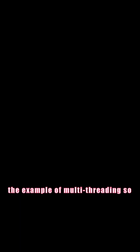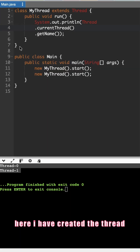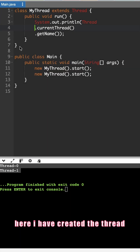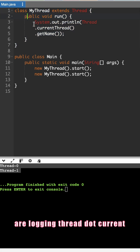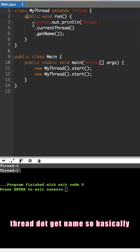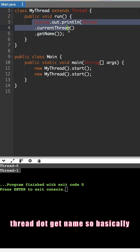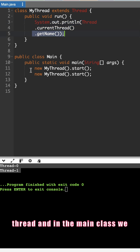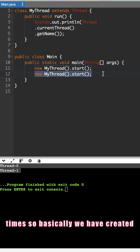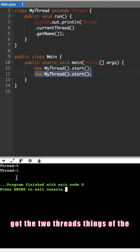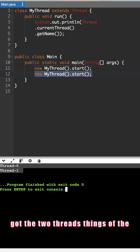Let's see the example of multithreading. Here I have created the thread class, and inside the run method we are logging thread dot currentThread dot getName — basically printing the name of the thread. In the main class, we are calling the start method two times, so we have created two threads, and in the console we got the two threads.